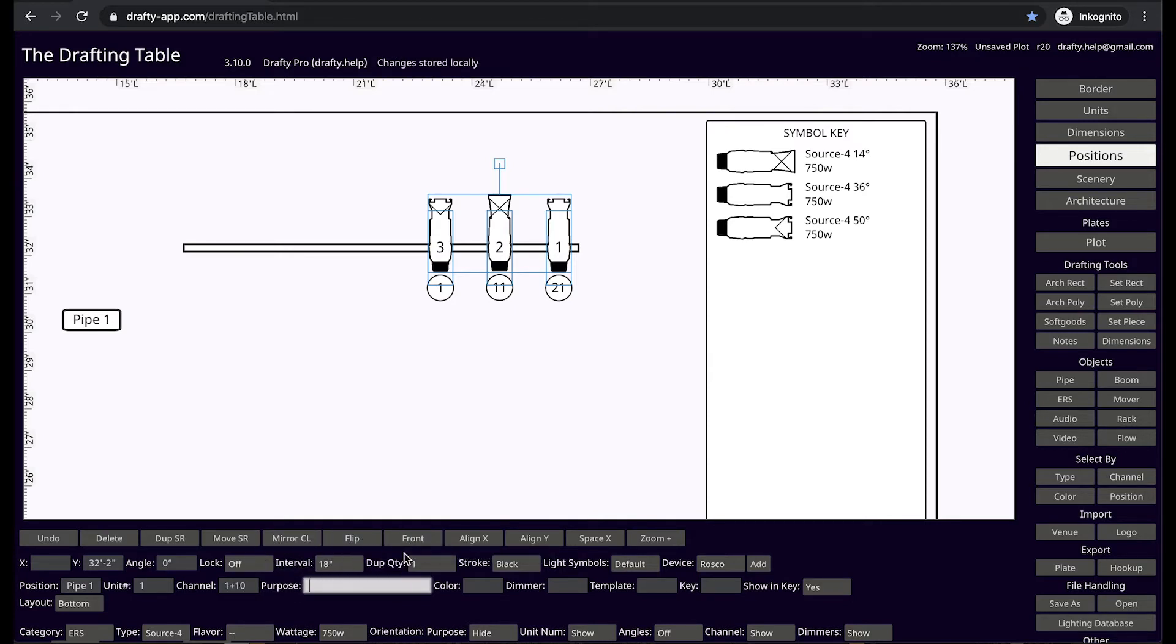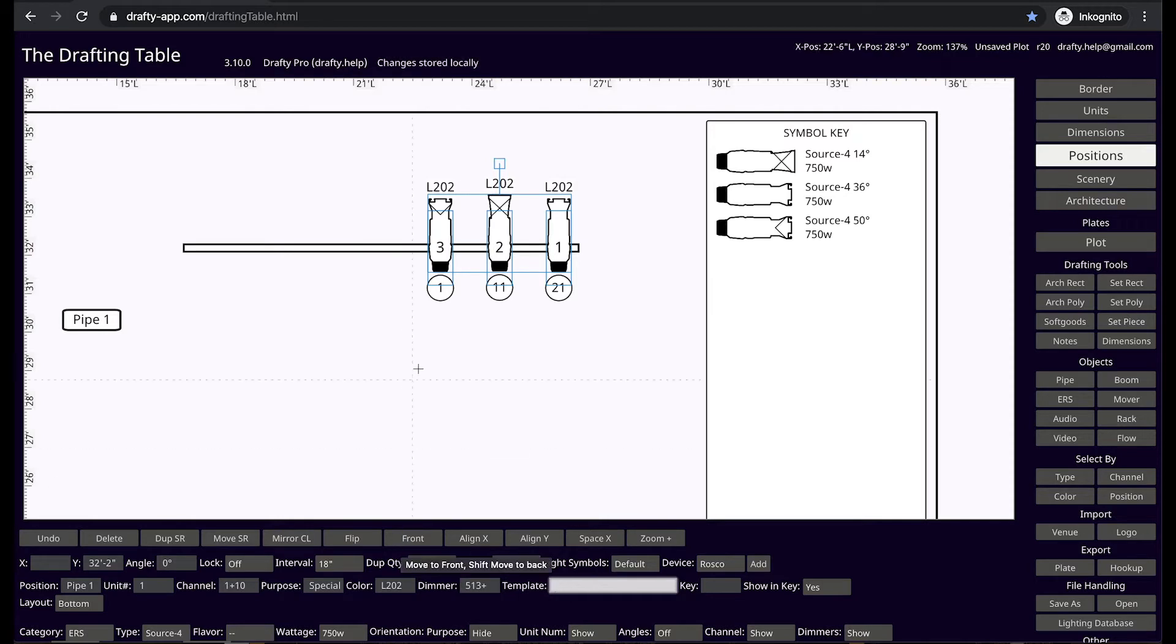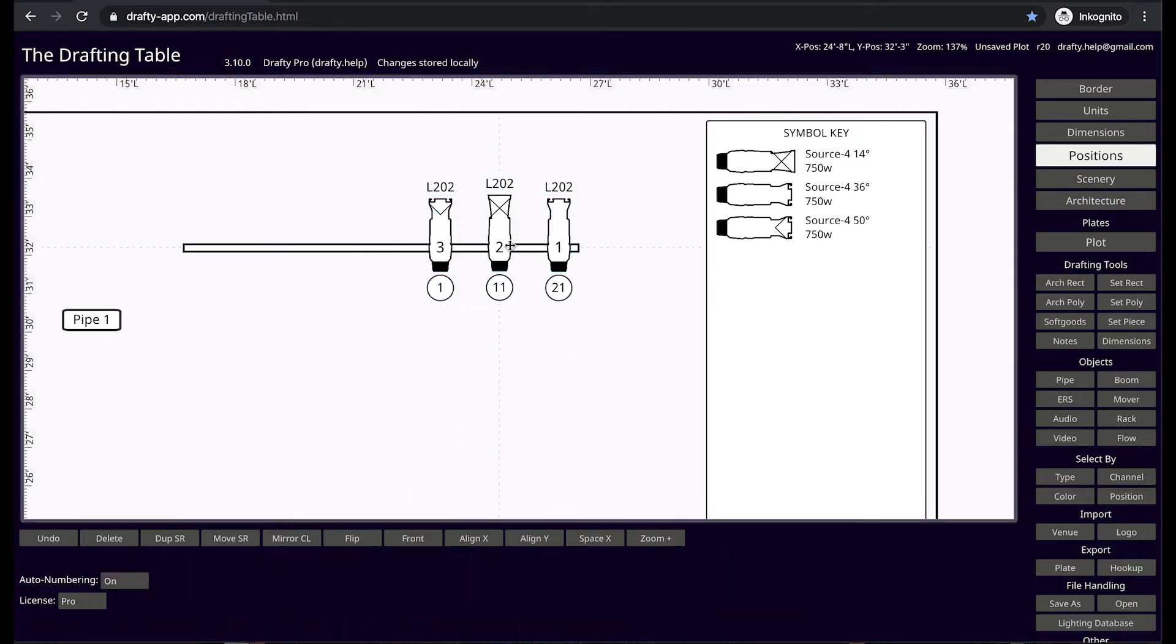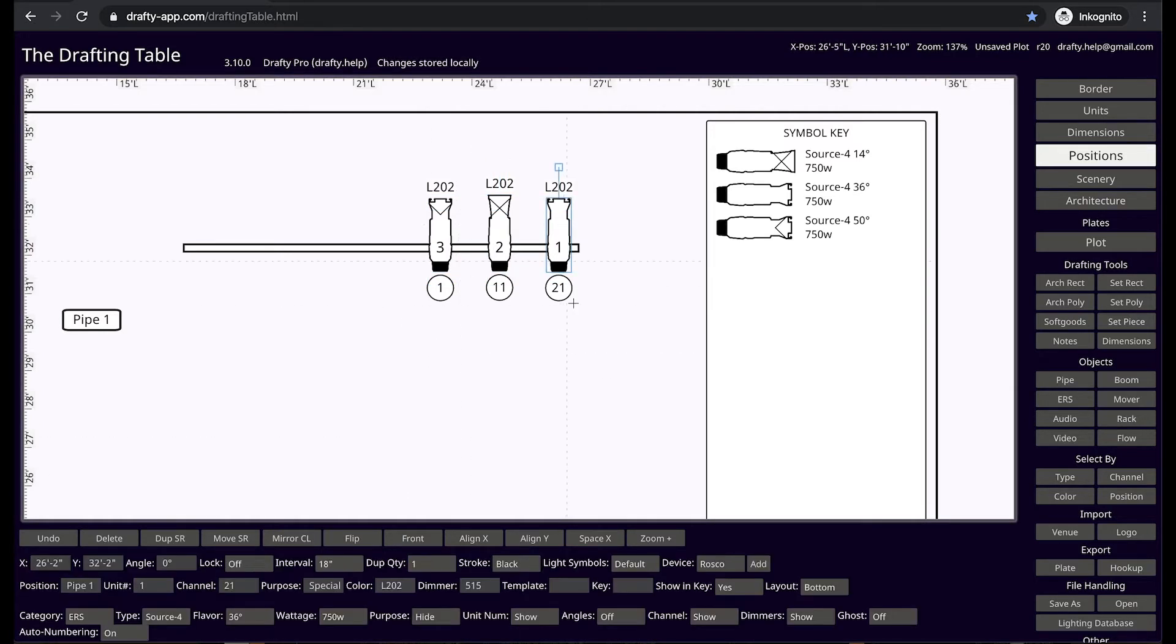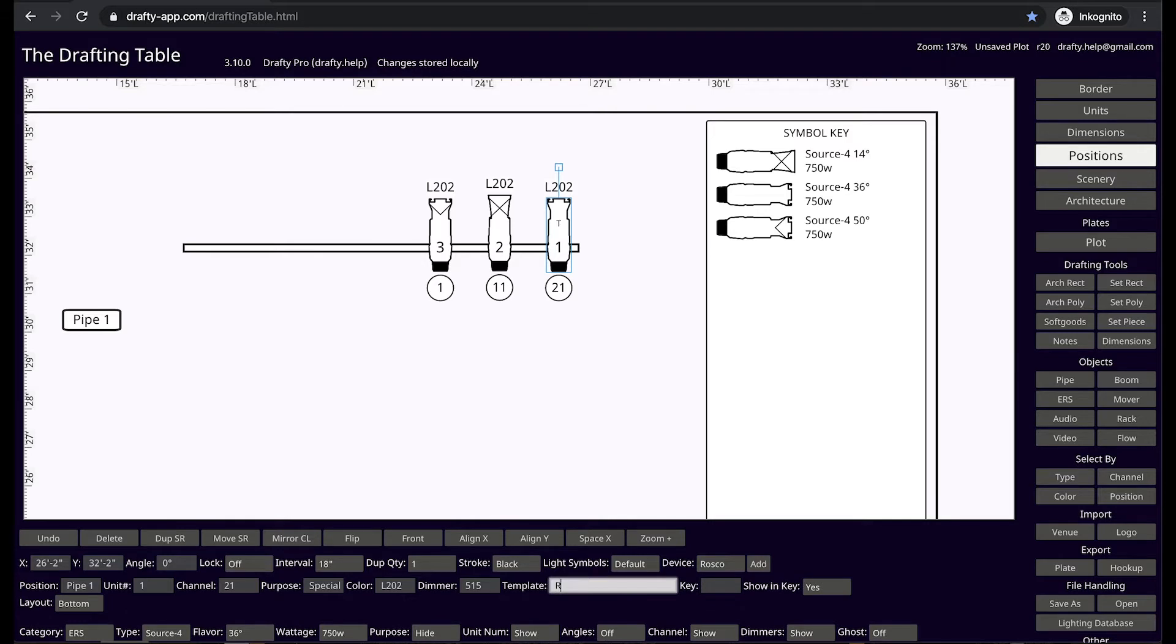Tab over to enter purpose information. Now tab over to color and enter gel numbers here. Number information works just like channel numbering. When you enter template information, a small T is rendered in the nose of the light to indicate that this unit has template information.